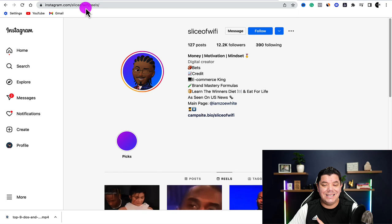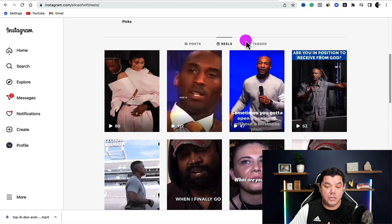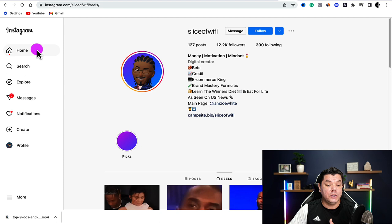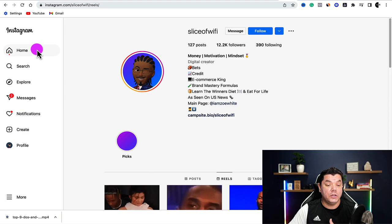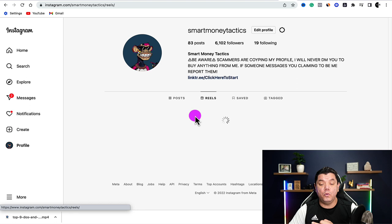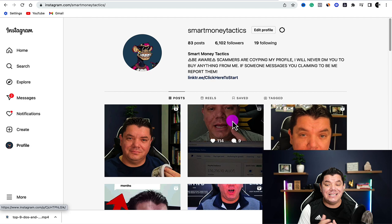From there, come over to Instagram. You can easily do this on Instagram as well with Reels. The best thing about Instagram is that you can immediately insert your Linktree link inside your bio. Start uploading your videos as Reels — Reels get a lot more engagement and views than regular posts.